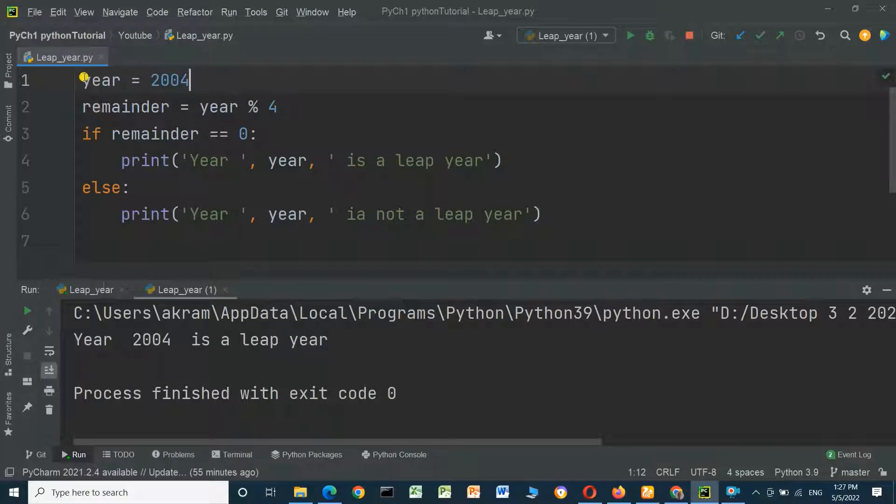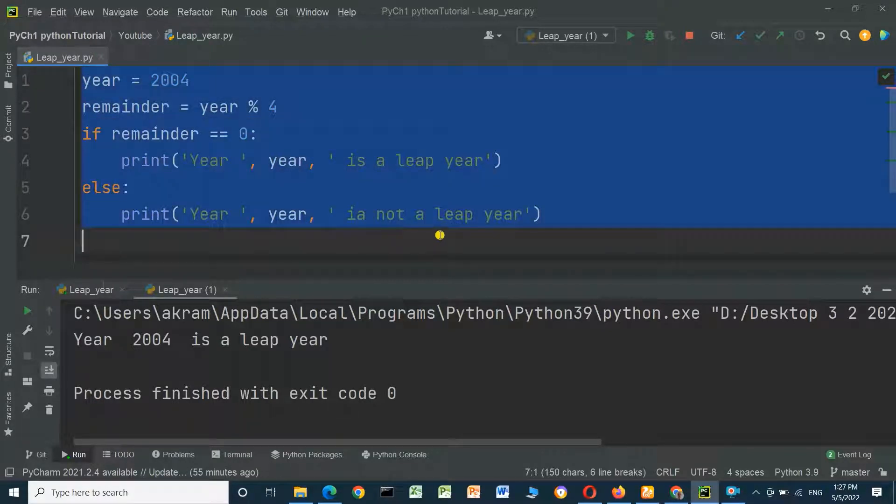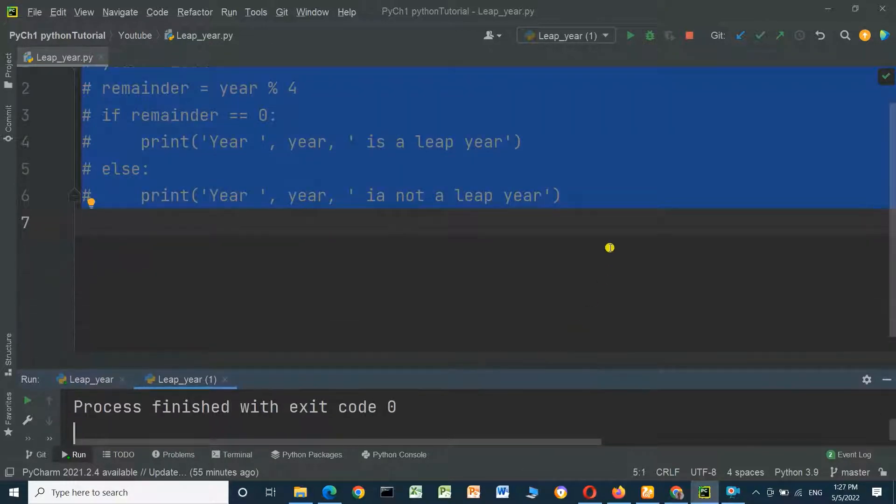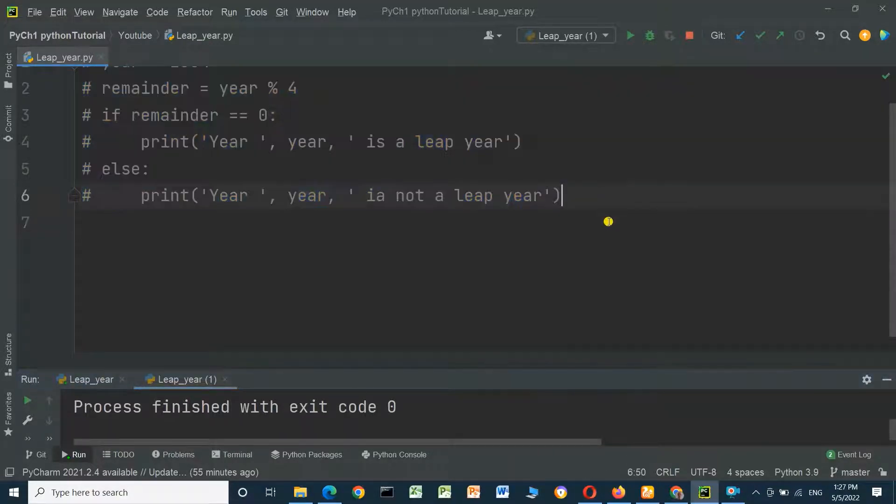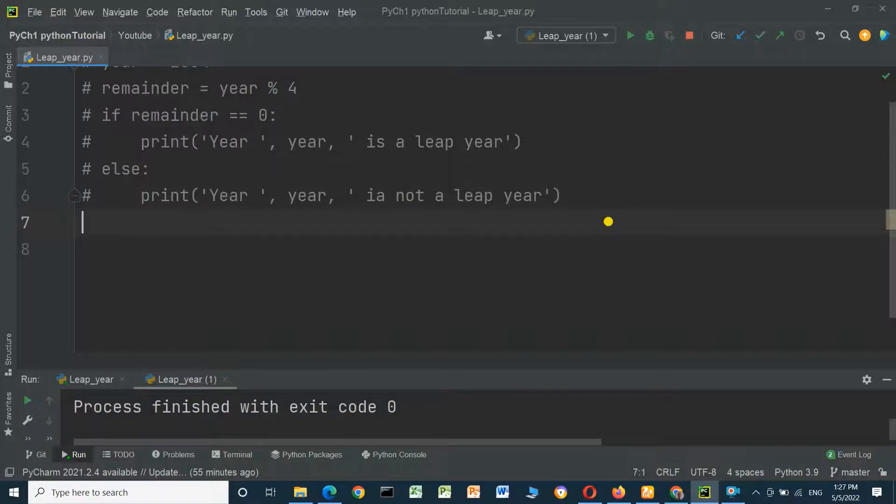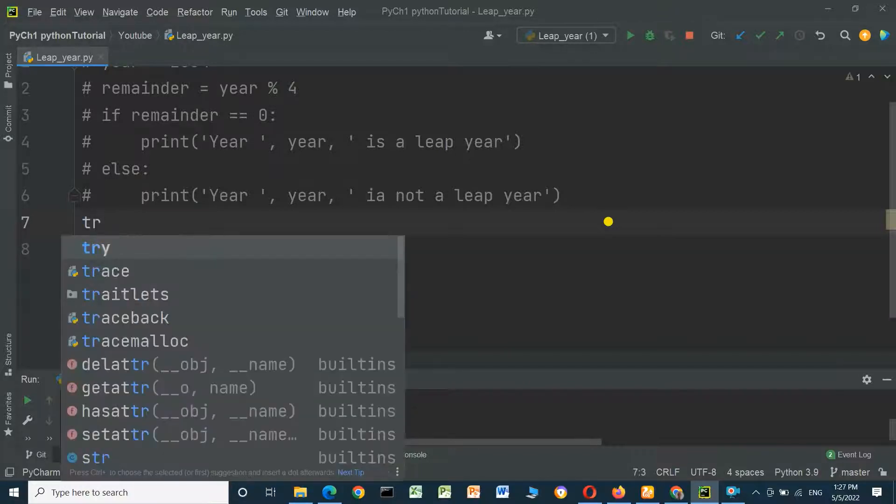Now I will comment this line, and we will use user input. We will enter the year and check if it is leap or not leap. We will use try